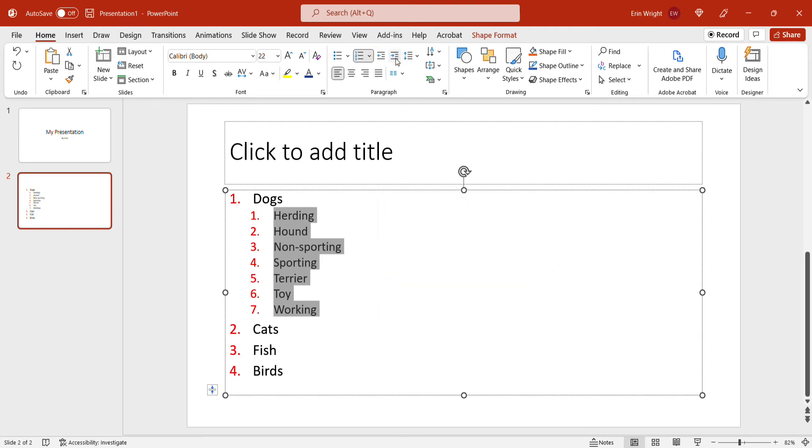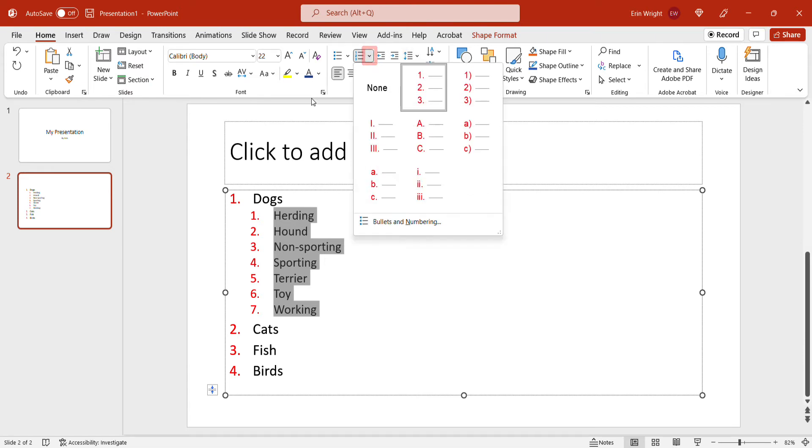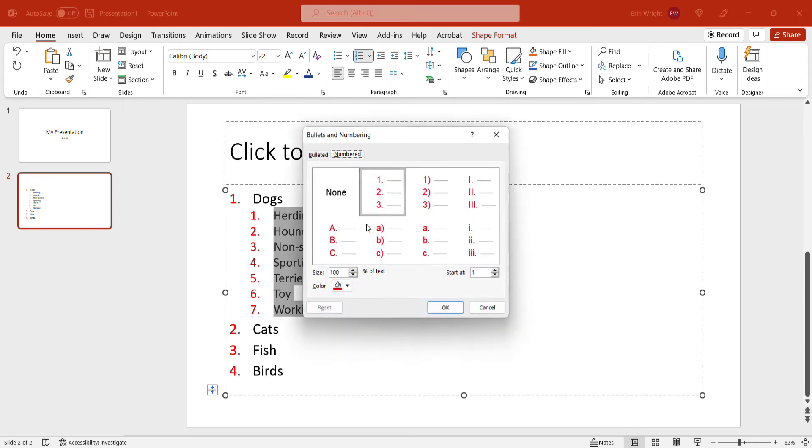For further customization, select all or part of the list, and then reselect the Numbering menu arrow, followed by Bullets and Numbering to change the numbering style as we previously did.